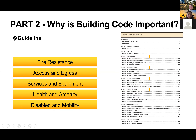Now we talk about why building code is so important. We can look at the content of the NCC. The building code covers all different perspectives related to the building to protect us in terms of health and safety. Let's pick some of the items and go through them.